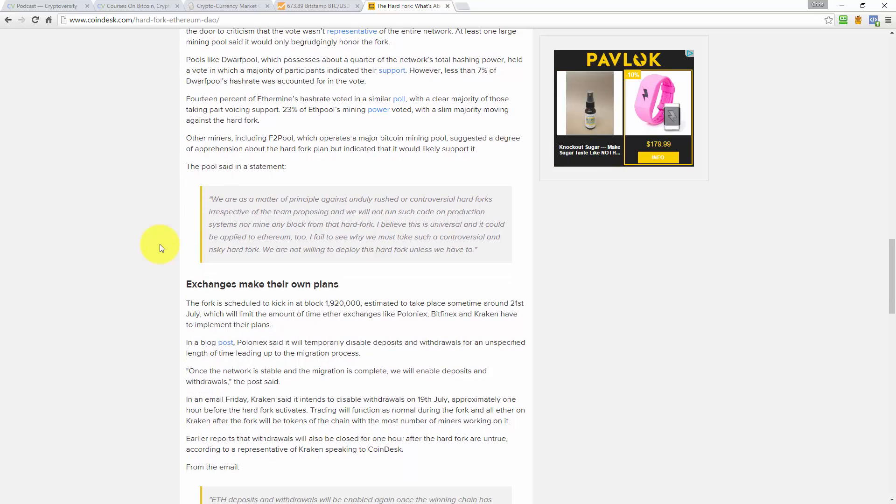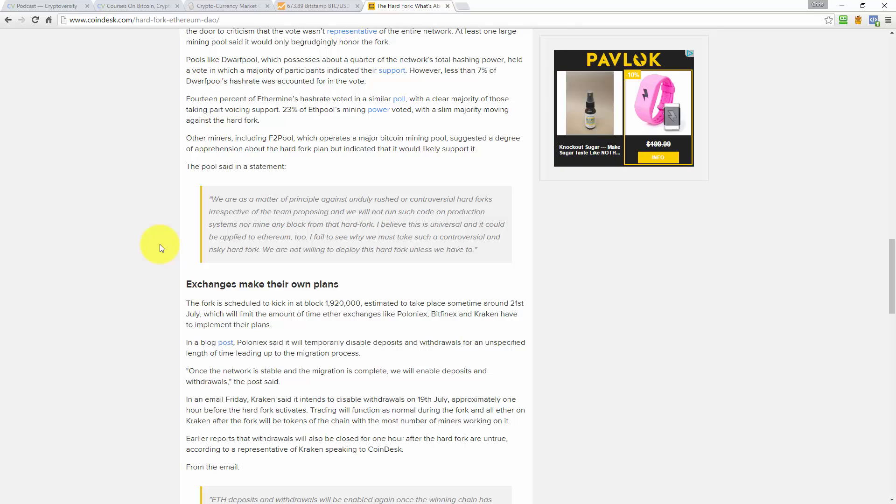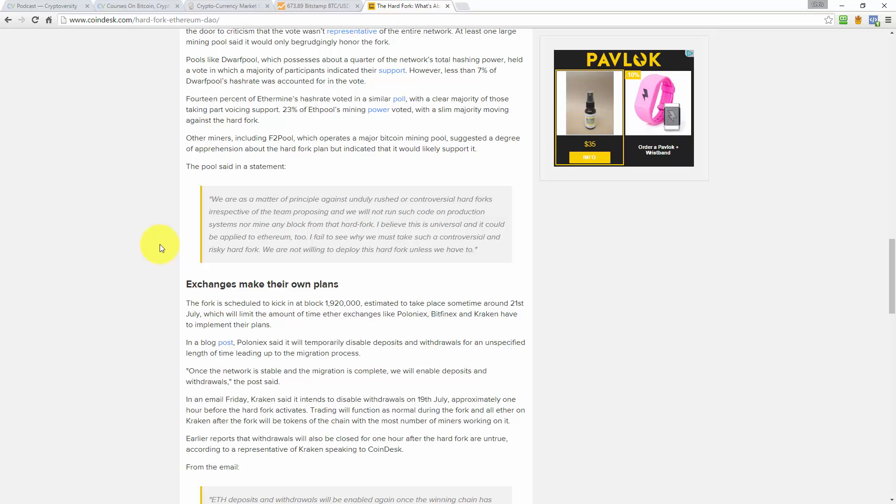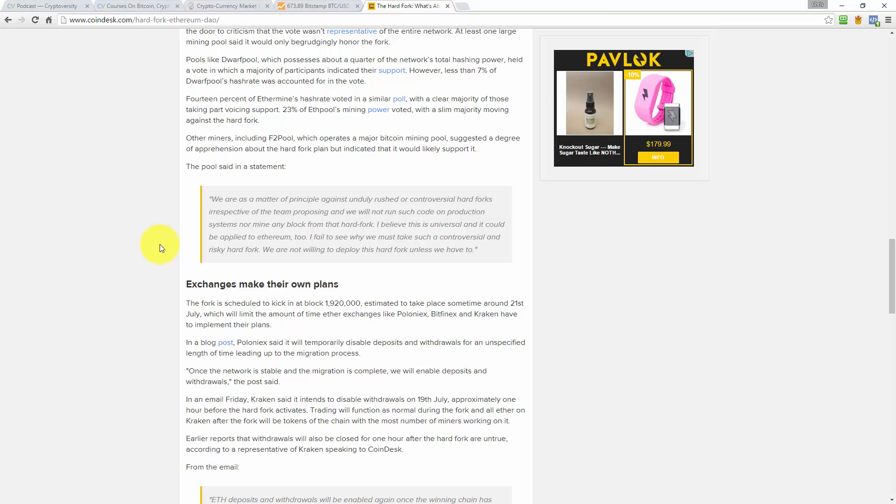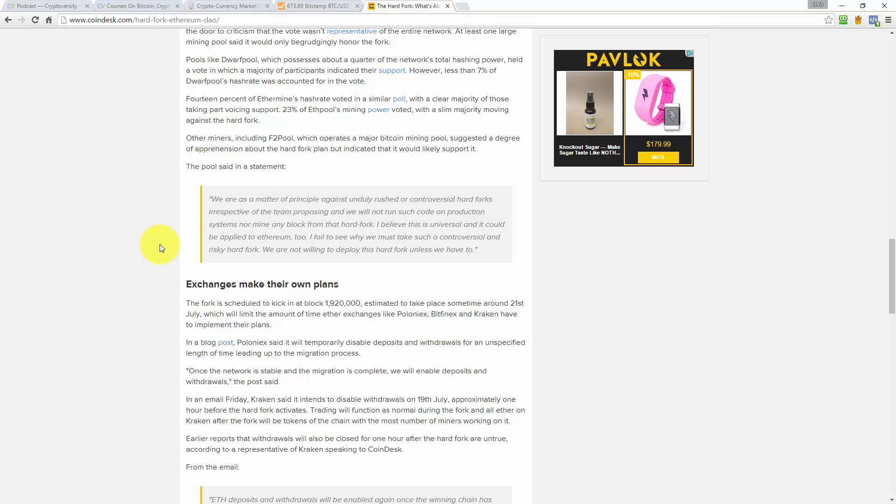Other miners including F2 Pool, which operates a major Bitcoin mining pool, suggested a degree of apprehension about the hard fork plan, but indicated that it would likely support it. The pool said in a statement: We are as a matter of principle against unduly rushed or controversial hard forks, irrespective of the team proposing it, and we will not run such code on production systems nor mine any block from that hard fork. I believe this is universal, and it could be applied to Ethereum too. I fail to see why we must take such a controversial and risky hard fork. We are not willing to deploy this hard fork unless we have to.